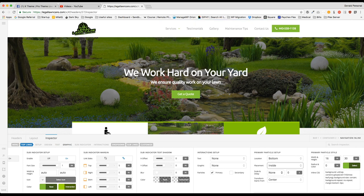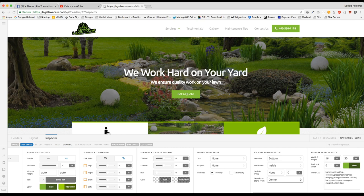We're going to set the scale and delay to none because I don't want it to have any delay or anything like that. And I'm going to have it start from the center because that's the default of what it should be.